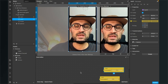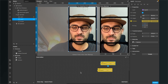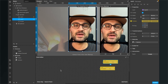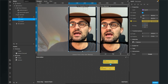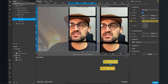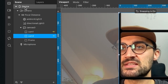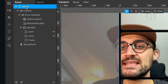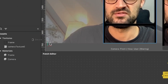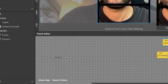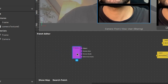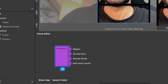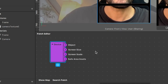We need another patch — not from the Add Patch section, but from the Device object in our Scene. Just drag and drop the Device object from the Scene into the Patch Editor. After doing this, we'll find the Device patch in the Patch Editor.